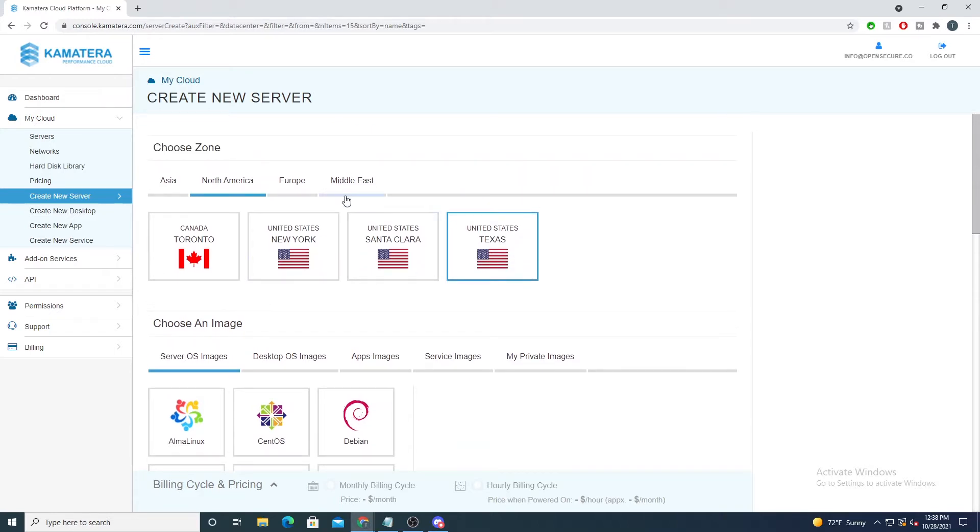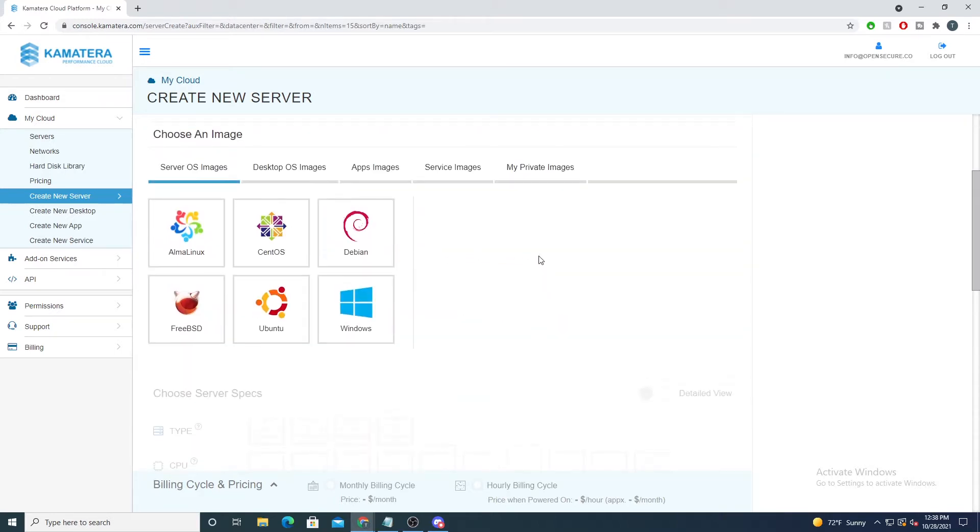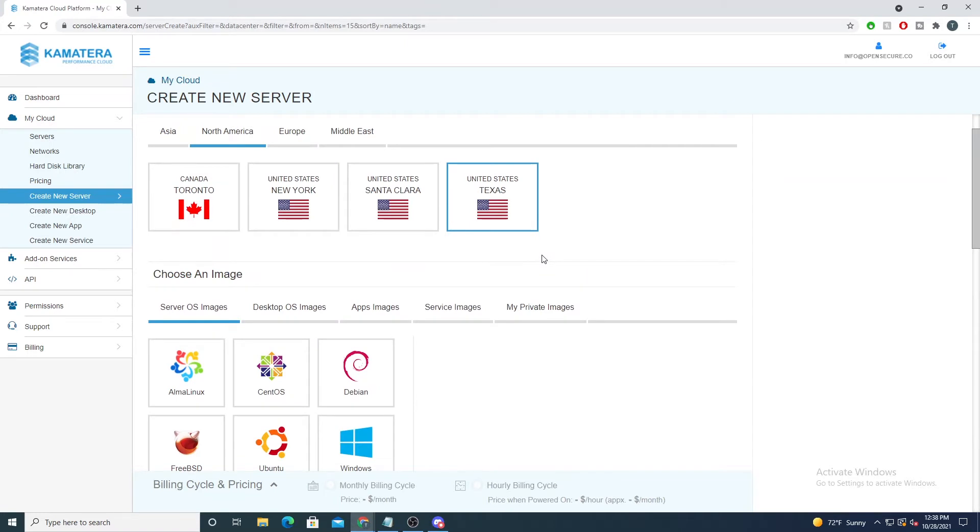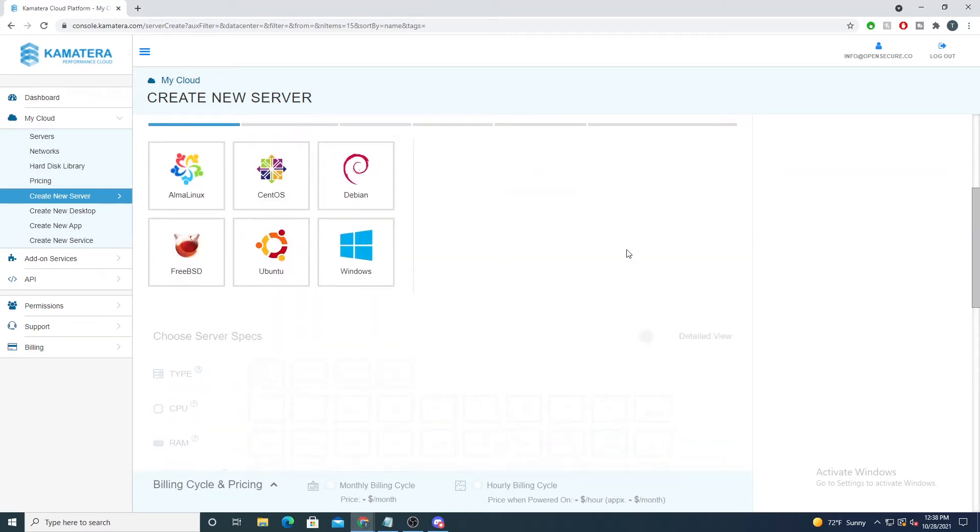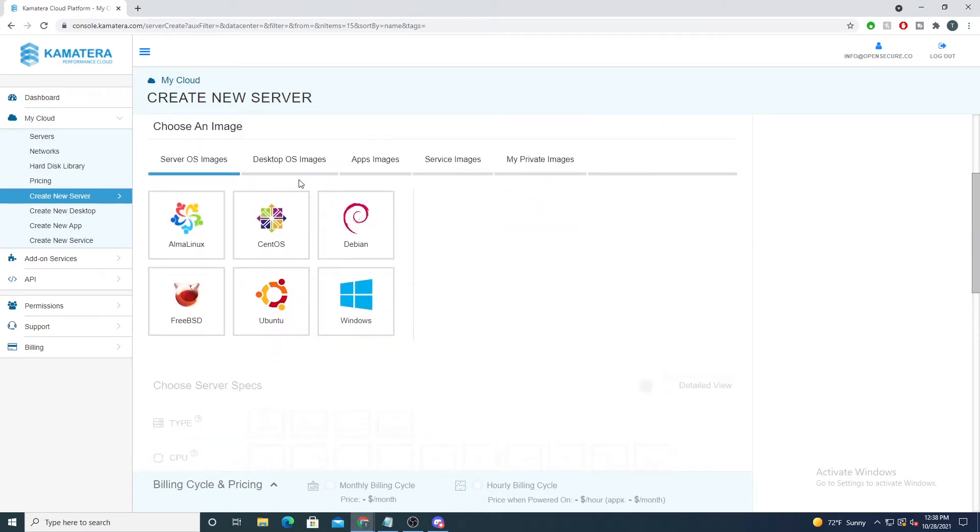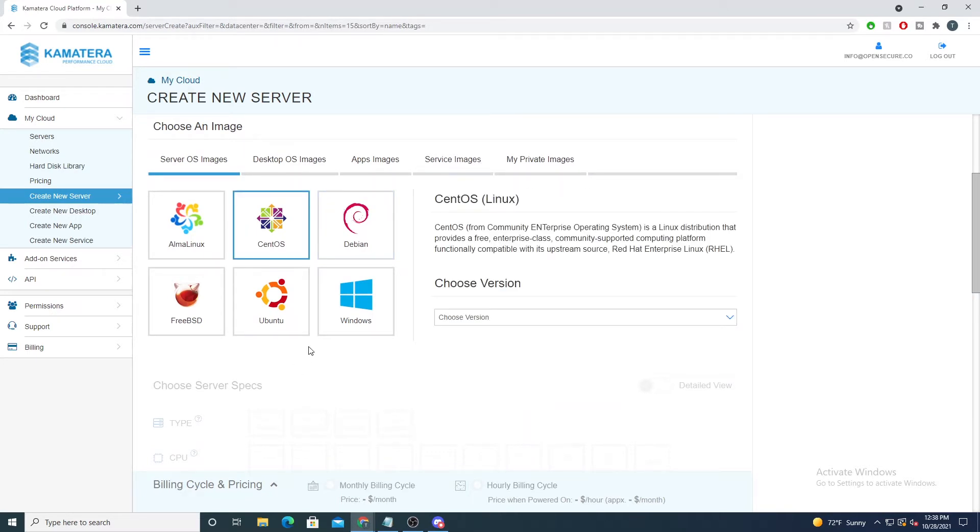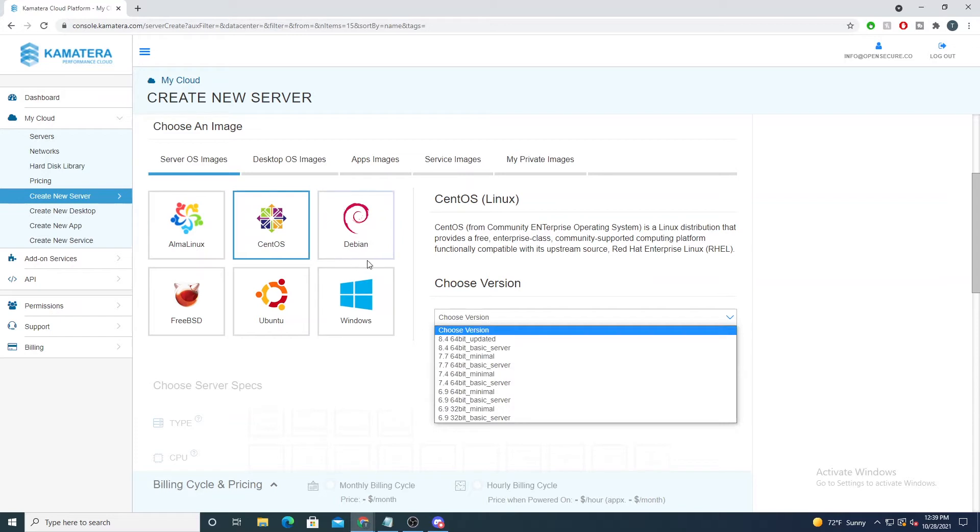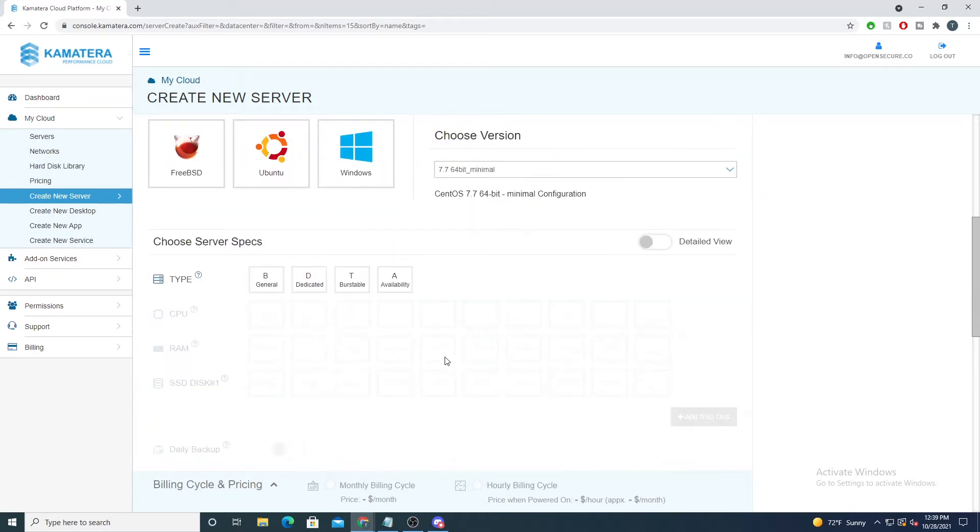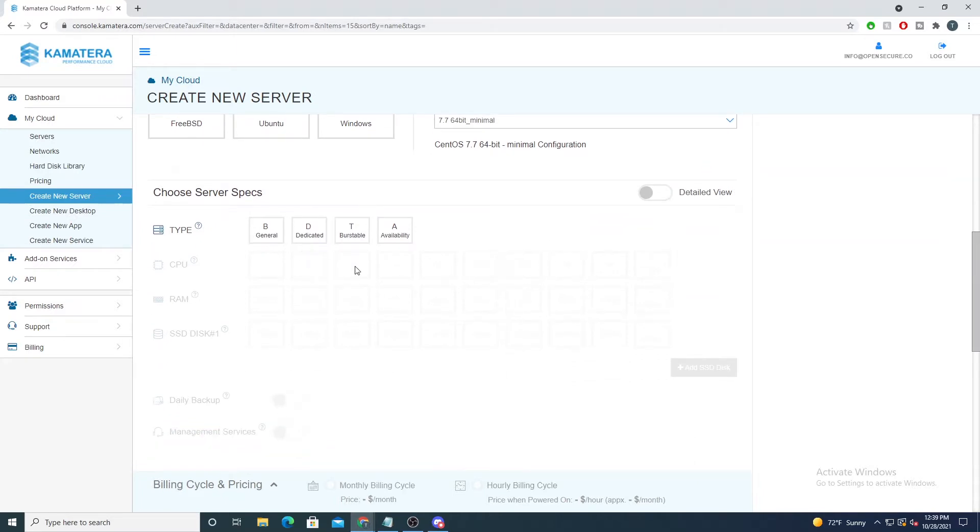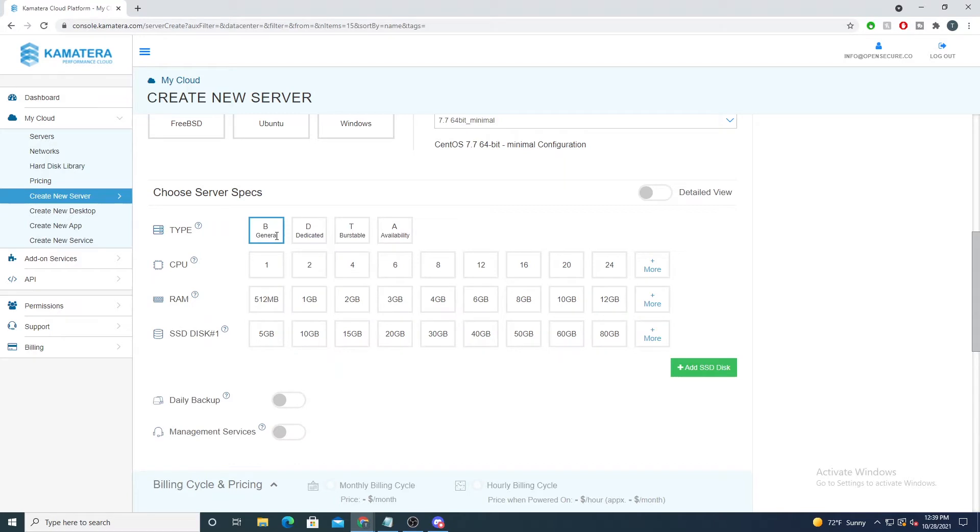Ideally you would want to select the region that is closest physically to wherever your traffic will be coming from. We'll then be able to select an operating system. I like to use CentOS for a lot of our demos, but you see we have an accumulation of other operating systems here as well. You'll then choose your version of your operating system. For this one I'll just say 7, that's fine. Now you'll set your specs for your server.